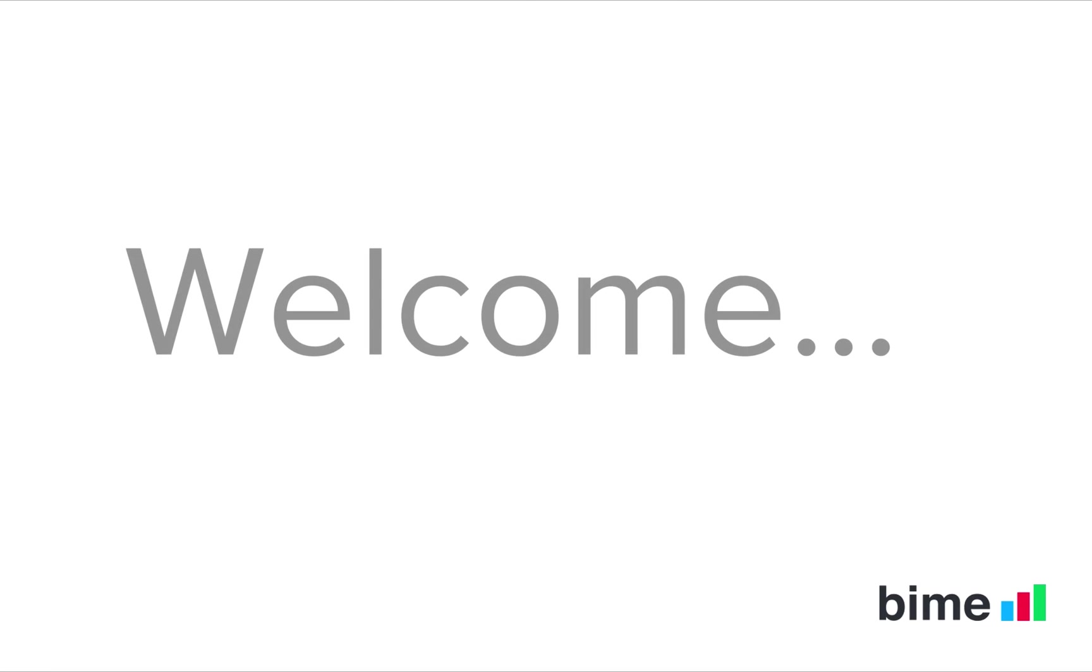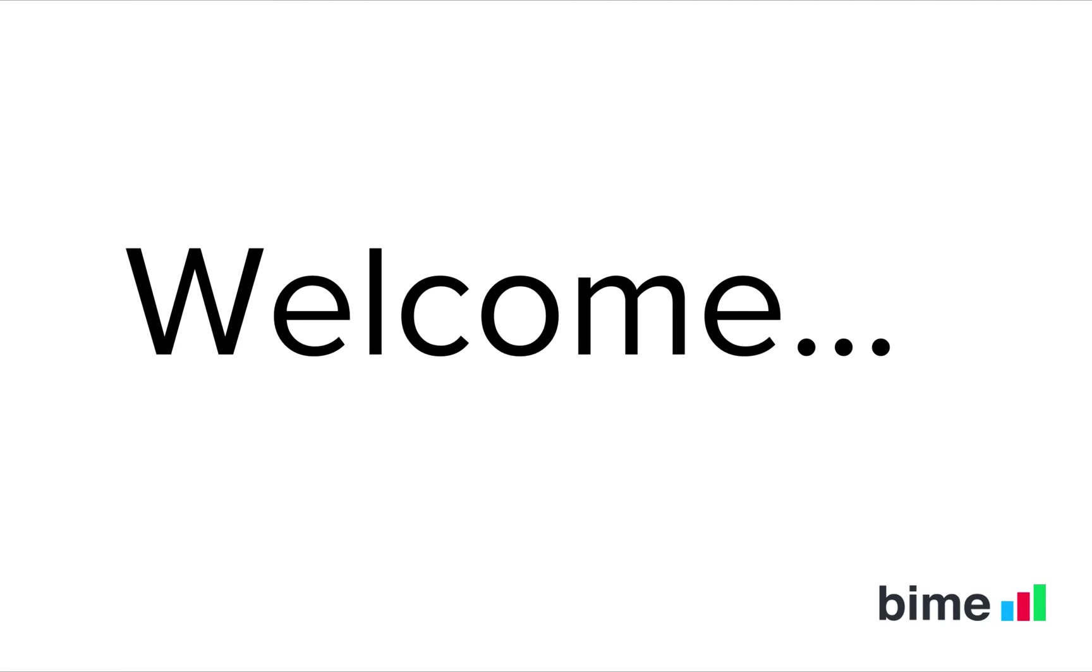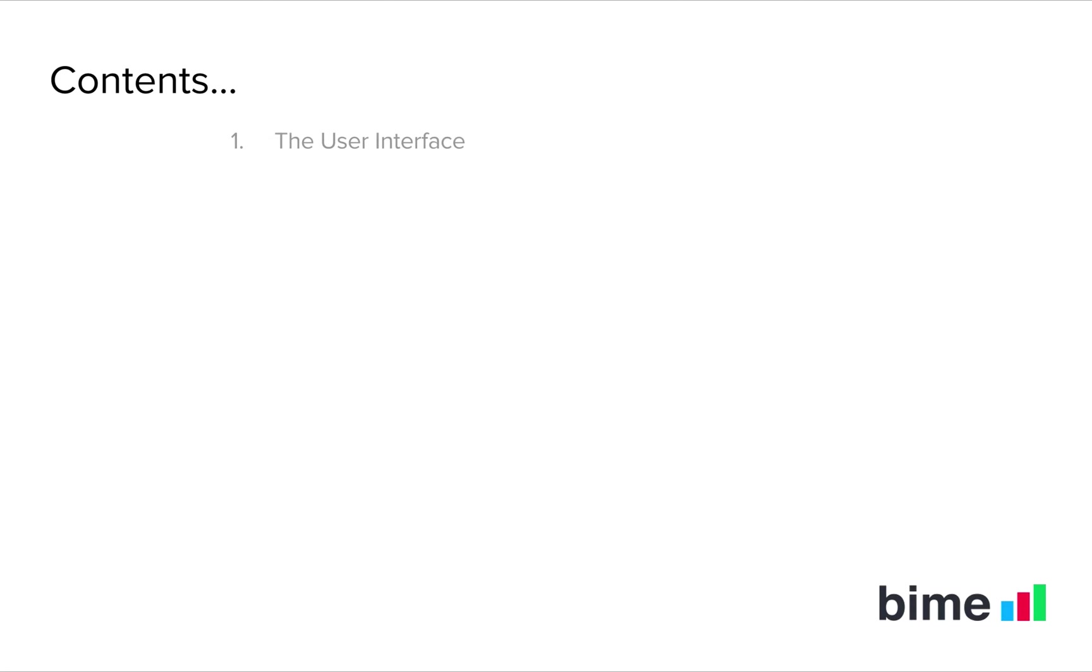Hello and welcome to the Learning BIM video series. Throughout the course of these videos, you'll learn everything you need to get up and running with the BIM solution. In the first video, we'll look at the user interface to show you where everything can be found.